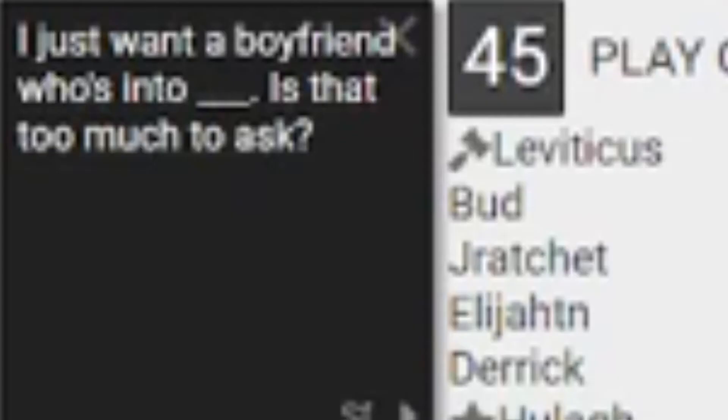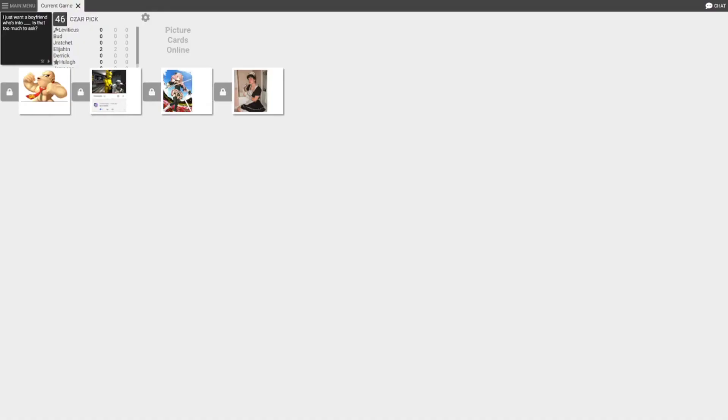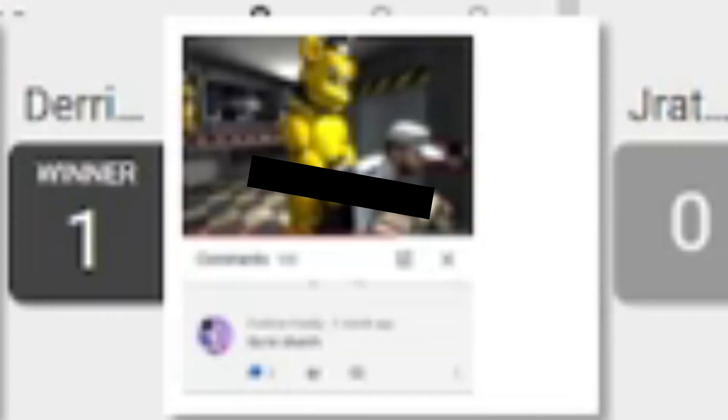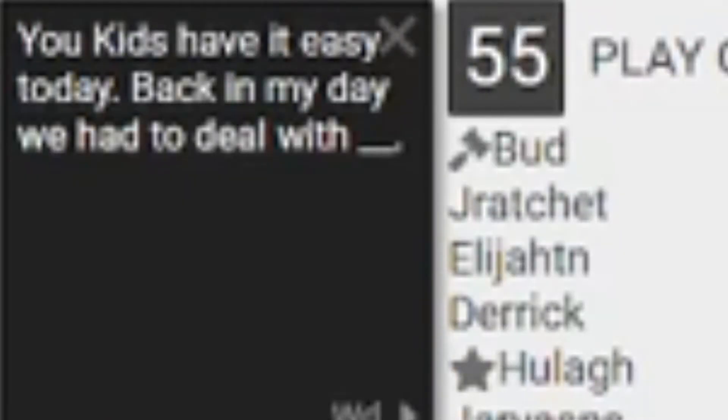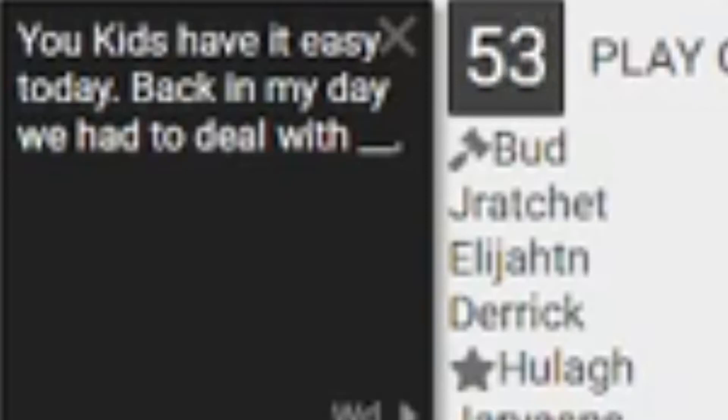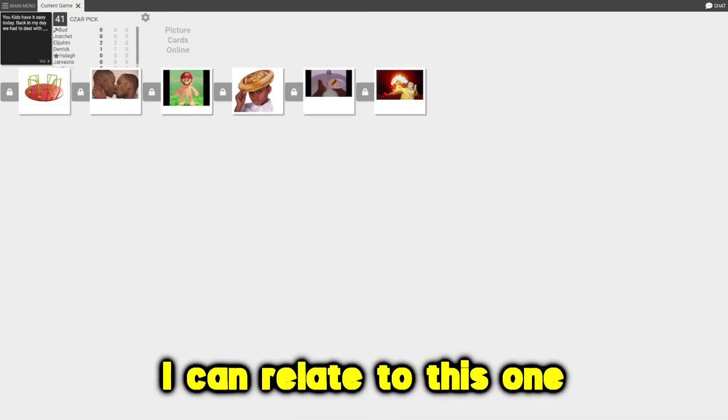I just want a boyfriend who's into blank. Is that too much to ask? What the fuck is that? Whoa bro, whoa. I just want a boyfriend who's into bigger parts, two traps, and an airless donkey. Derek come on bro. Your kids have it easy today. Back in my day we had to deal with...